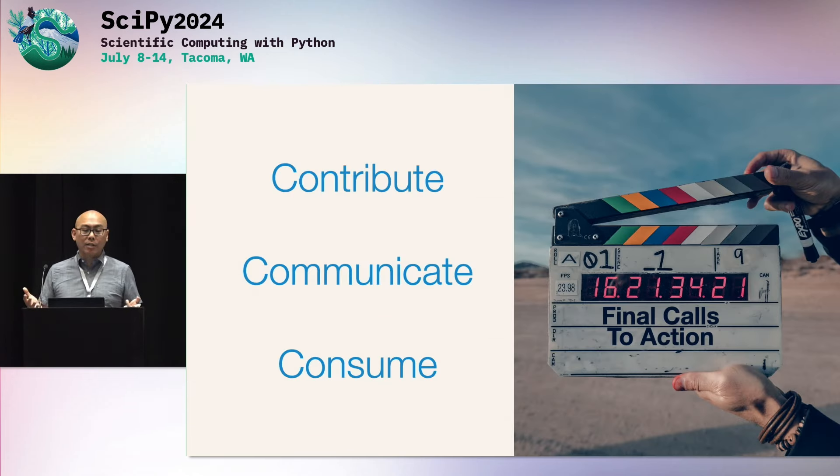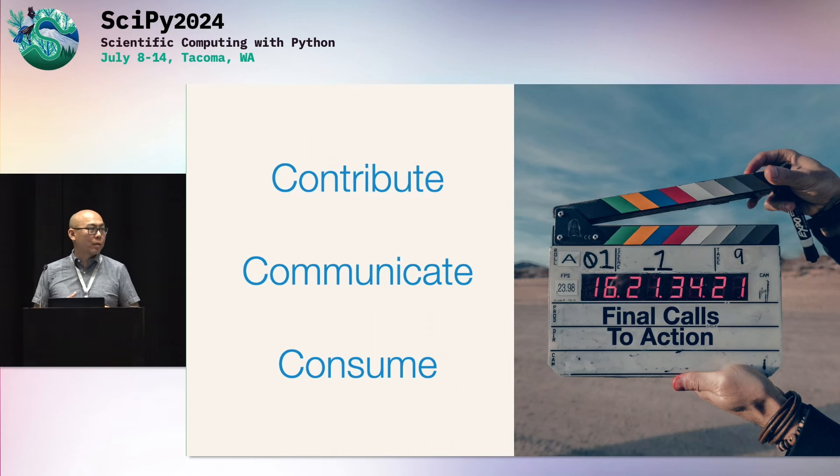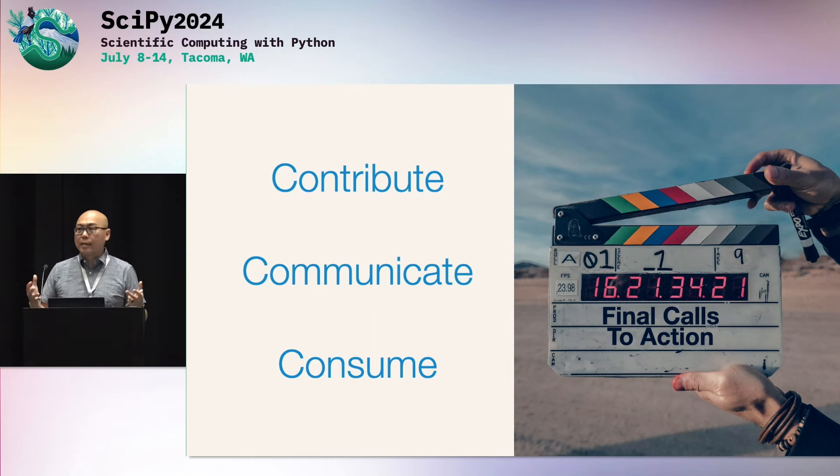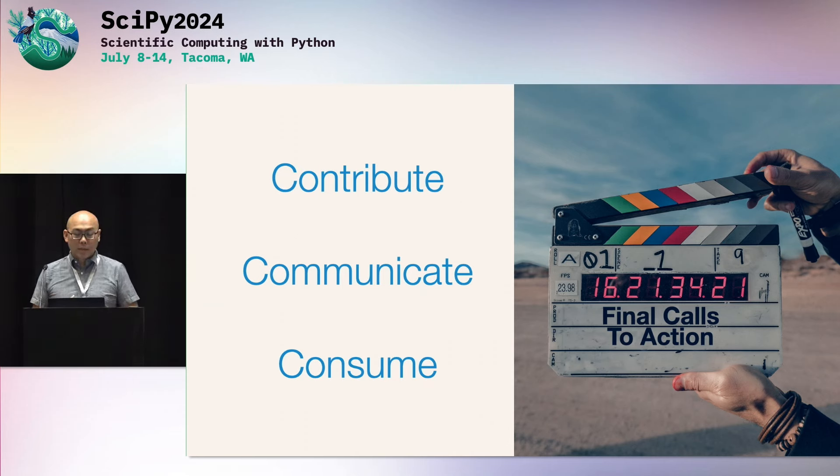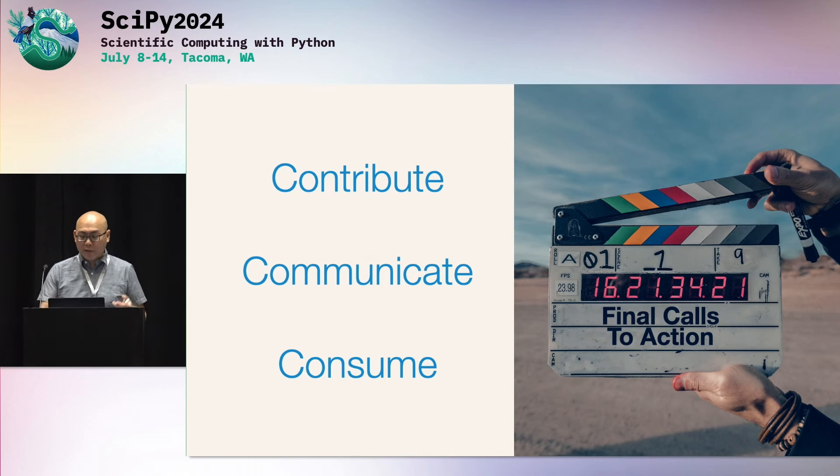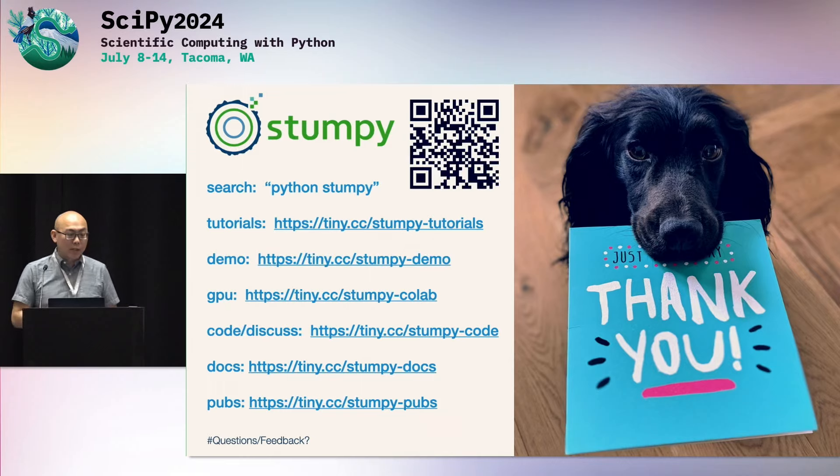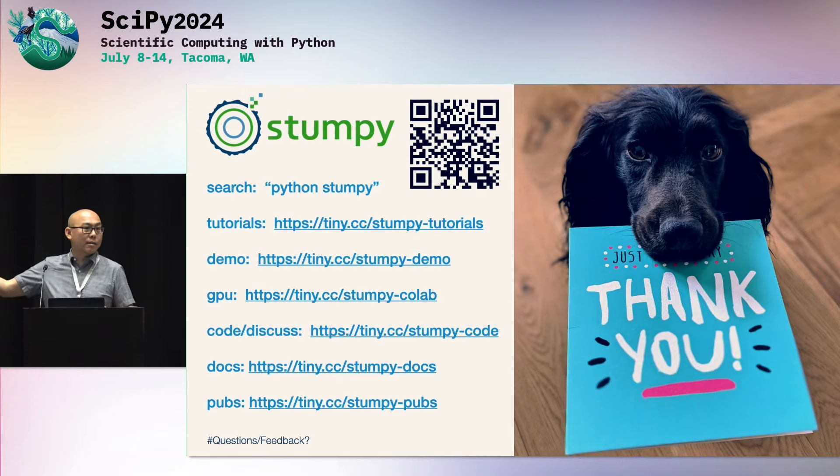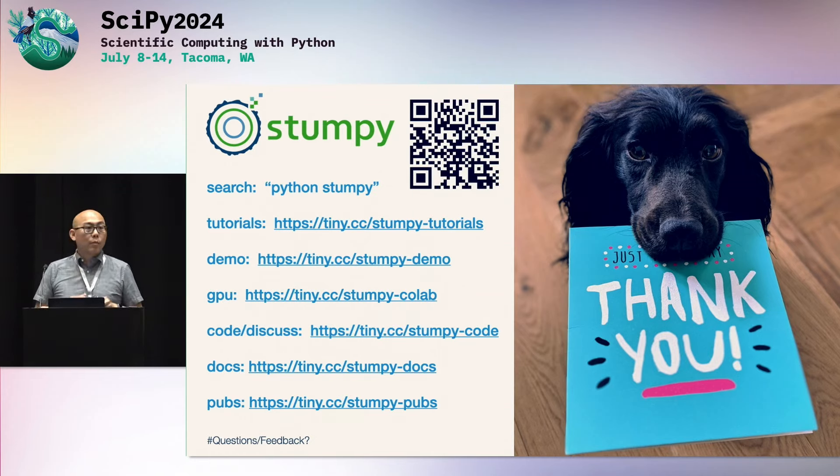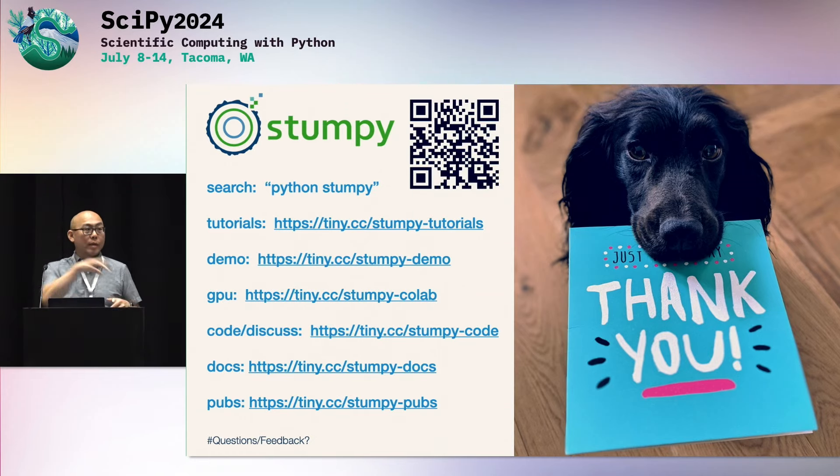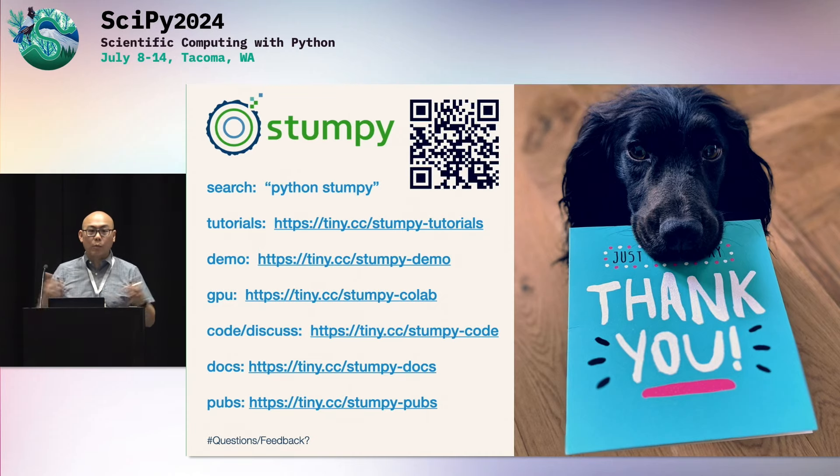So final calls to action. Please contribute if you're looking for a safe open source community. Please contribute to Stumpy. Also communicate. Tell your friends, tell your colleagues about matrix profile in this concept. And direct them to this package. Also, it would make me really happy if you want to consume and use Stumpy and leverage it for your day-to-day work and provide feedback. And so with that, I'd like to finish up. There are a bunch of resources here. If you have questions you're too shy to ask, you can ask in our GitHub discussions. You can use this QR code. With that, again, I want to thank everybody here. I'll be here after the session. If you're free to come up if you're too shy to ask. But I welcome questions. Thank you so much for your time.